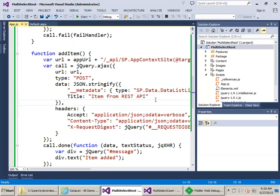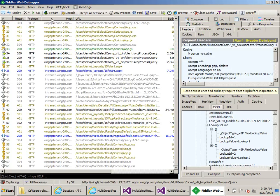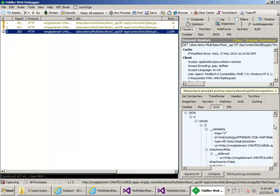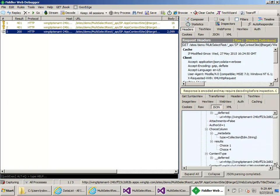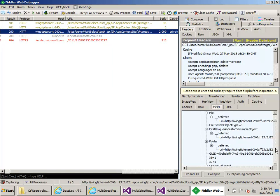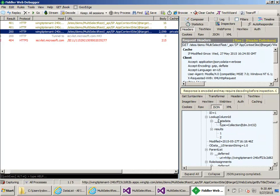I'll hit F5 and come over to Fiddler, clear the results, then do the Get and examine the JSON. For the choice column, we have an object whose metadata property is set to type 'Collection of String', and then there's a results property which is the array of strings. For the lookup column, notice it's 'lookup column ID' not 'lookup column' — when working with lookups it's always the column name plus ID. Because this is a multi-select lookup, we have a metadata object of type 'Collection of Int32', and then our array of results.